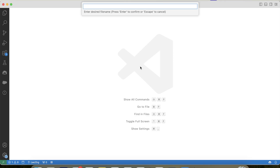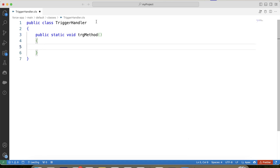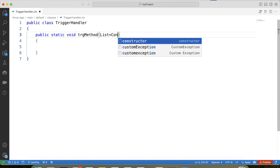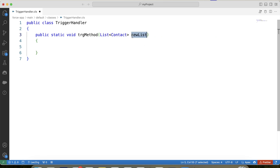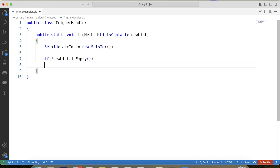Let's go to VS Code and create our handler class — let's name it TriggerHandler and create our method. The trigger will be on the Contact object because our code fires whenever there is a change on Contact. We will pass a list of Contacts as a parameter in our method, and in this parameter we will pass trigger.new from our trigger. Now we need to store the parent Account ID, so let's create a set — let's call it accountIds.